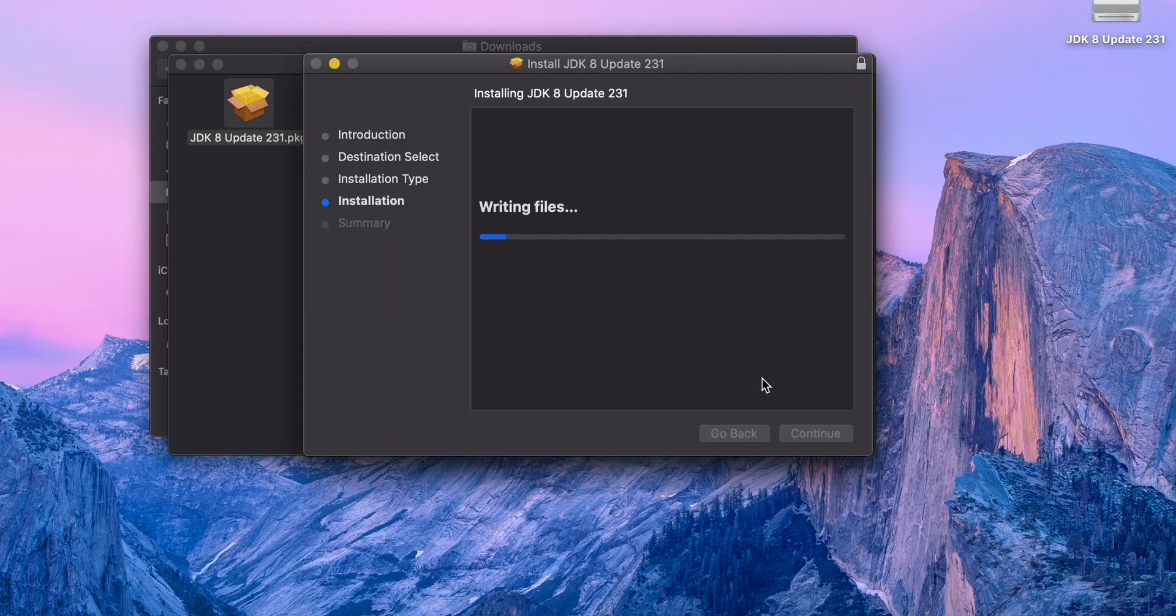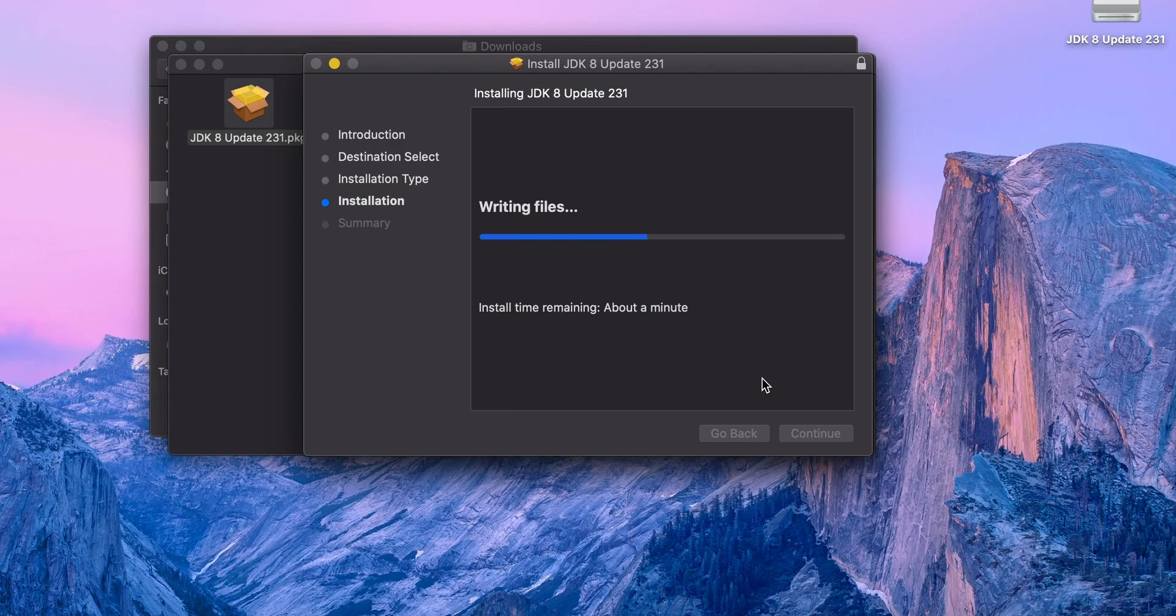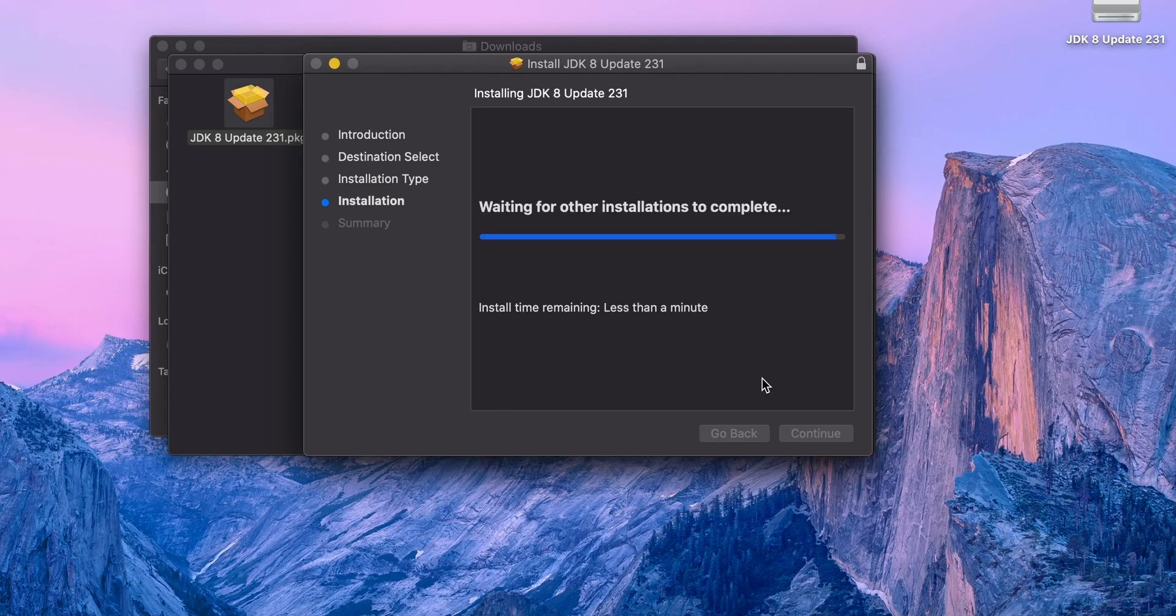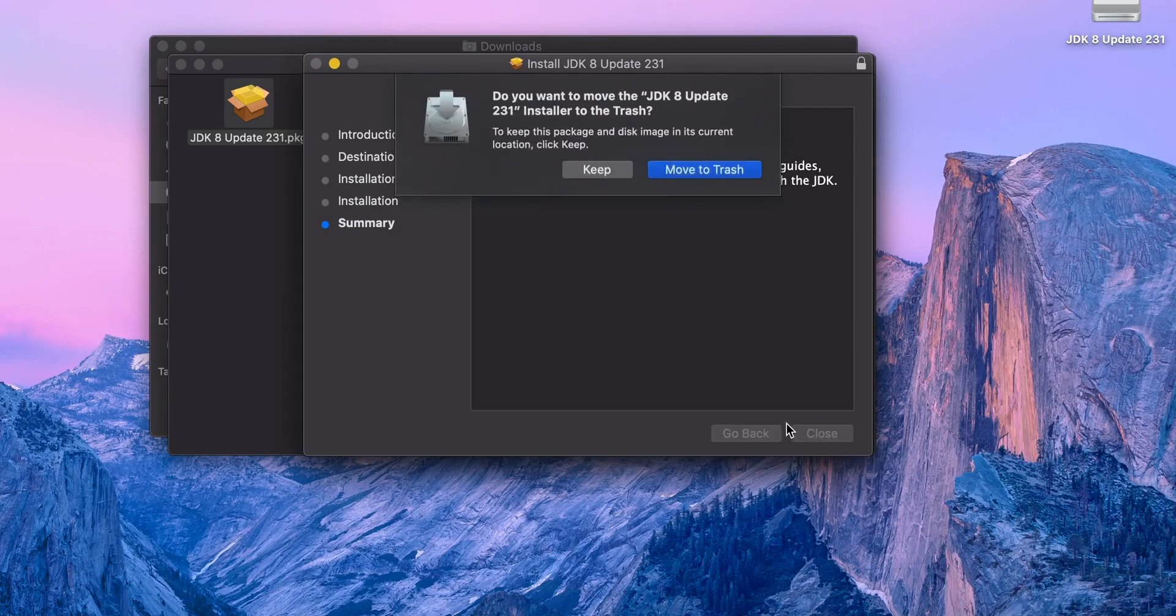Installing, about a minute. Yes, it's complete. Close.